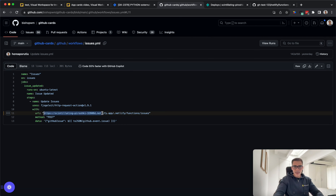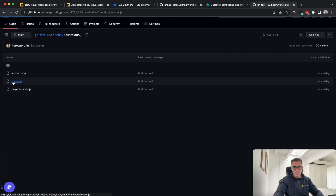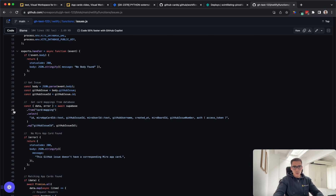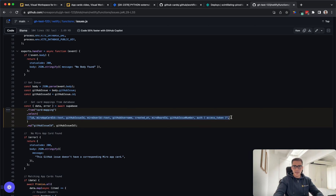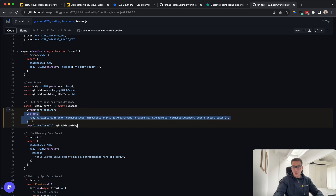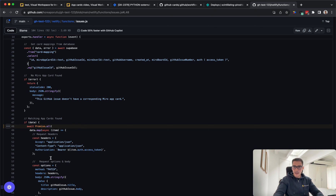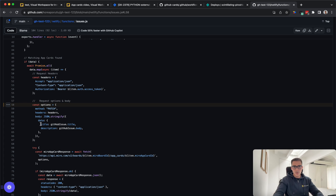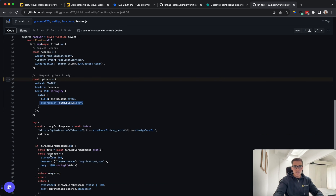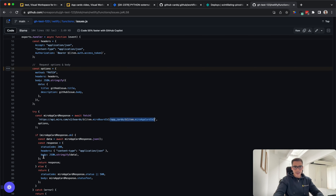Any time an issue is updated, we make a POST request to this endpoint. When we make a POST request to /functions/issues, we go into the logic. We check our database for our card mapping — we select all the items in our database that are equal to this GitHub issue ID. That's the issue that has been changed; we check for all AppCards connected to this issue, as there may be multiple. For each of them we call this PATCH request, which updates the title and description. We call the REST API for AppCards, pass in the AppCard ID, and return the standard status code if it worked, or a 500 otherwise.